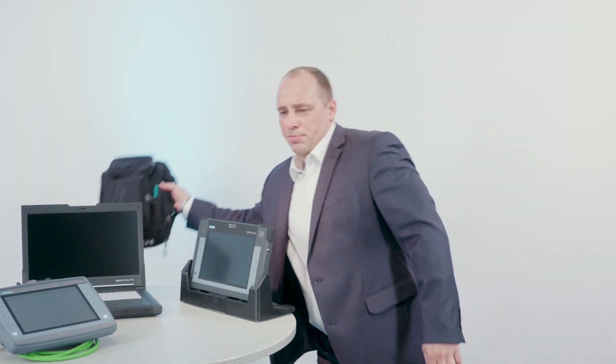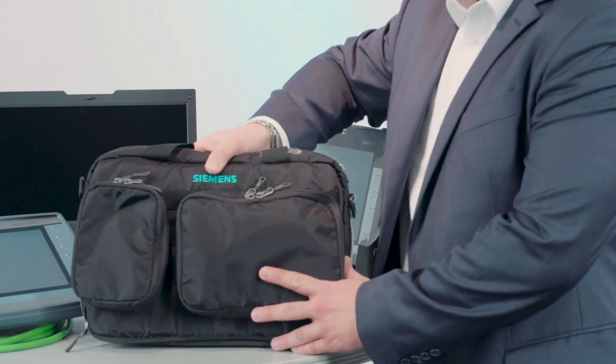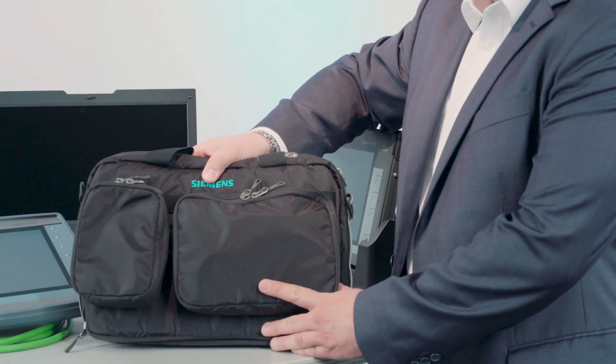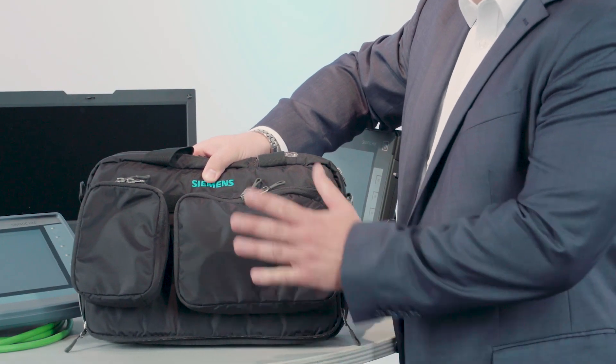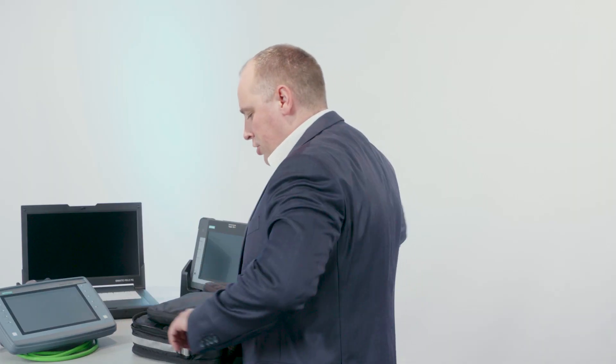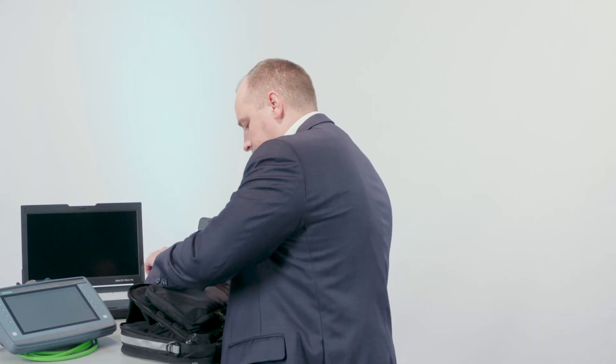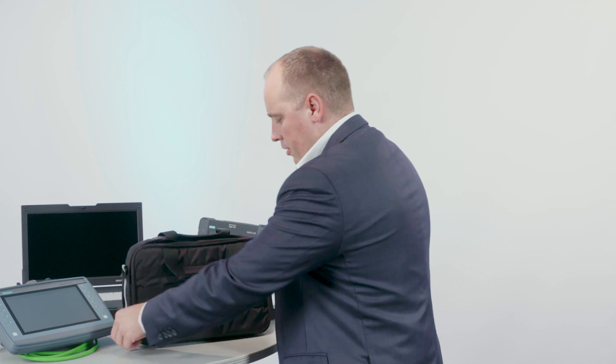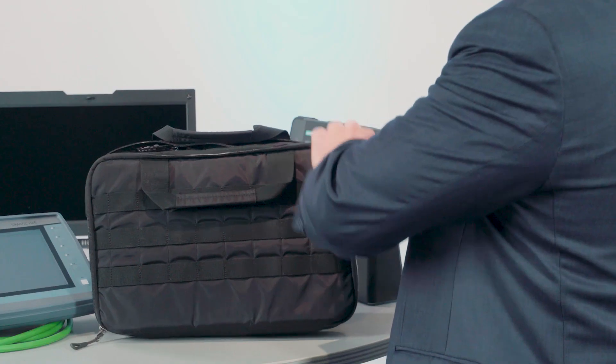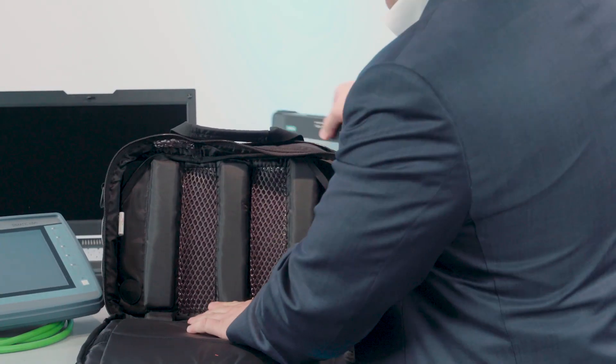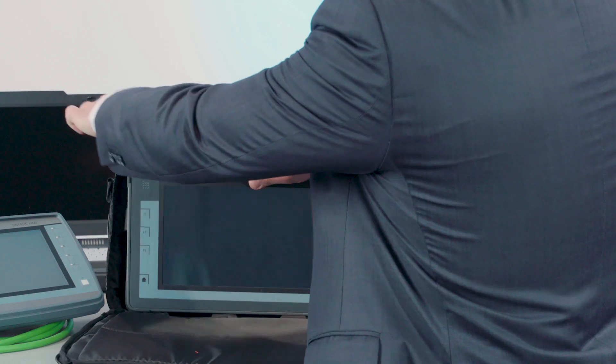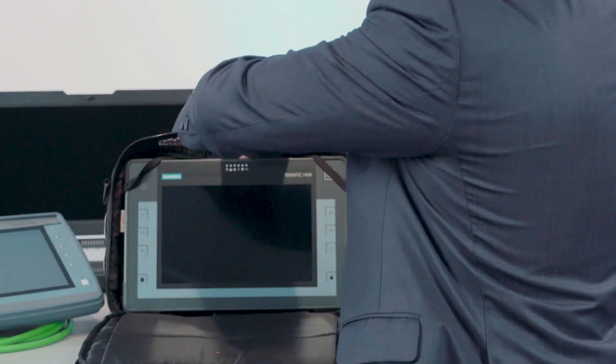A specially developed carrying case is available for the SIMATIC ITP-1000 when out and about. In addition to offering sufficient storage space, it also provides a practical prop-up function. This feature also allows you to conveniently work on the system at any time. The above-mentioned interfaces are freely accessible in the process.